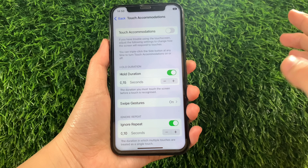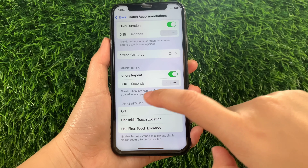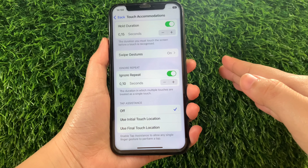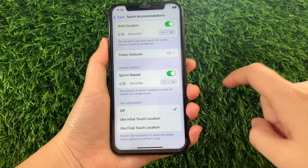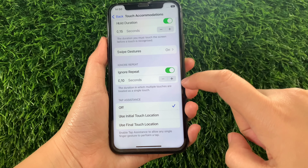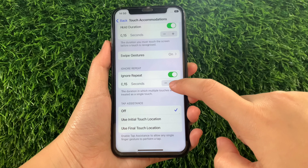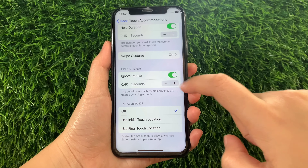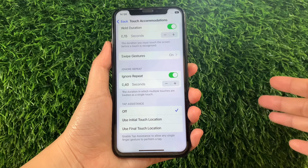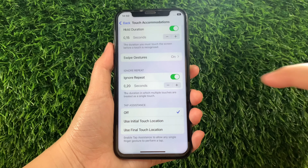Then in Touch Accommodations, scroll down and go to the Ignore Repeat section. As you will see, there is an Adjust button that you can use to adjust the time per second. For example, if you want to increase the duration per second, just tap the positive sign. And if you want to decrease the duration per second, just tap the negative sign.